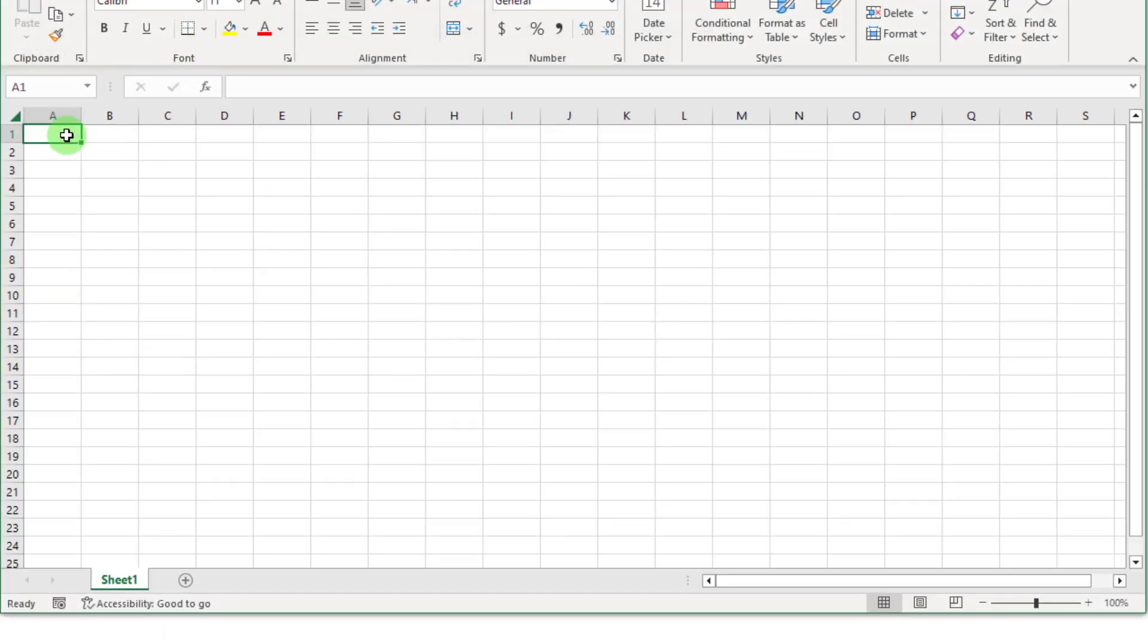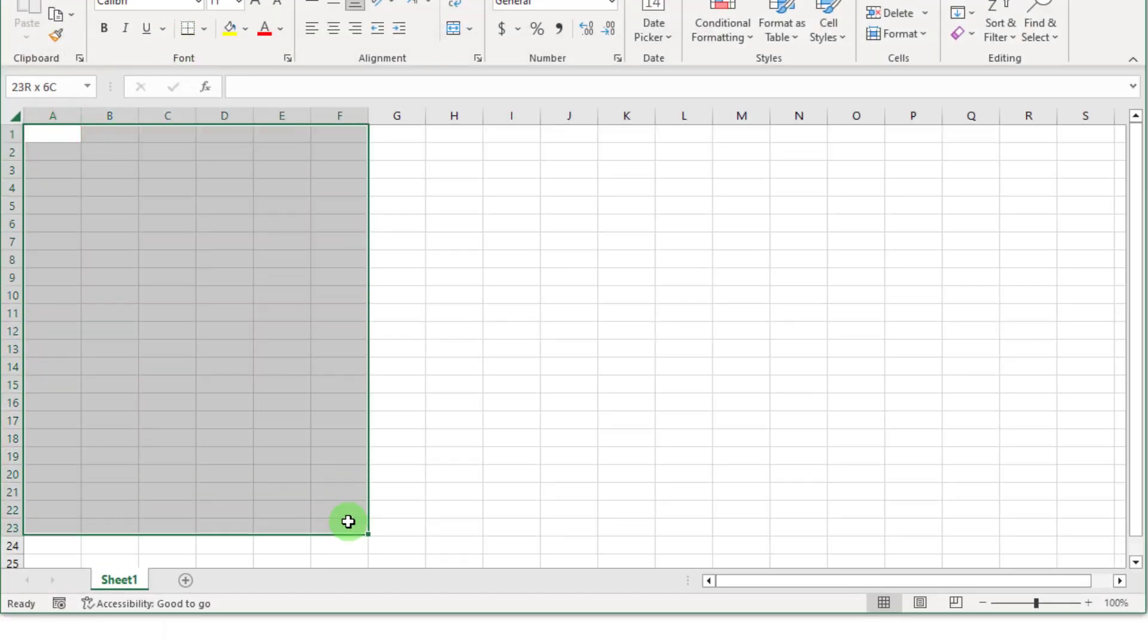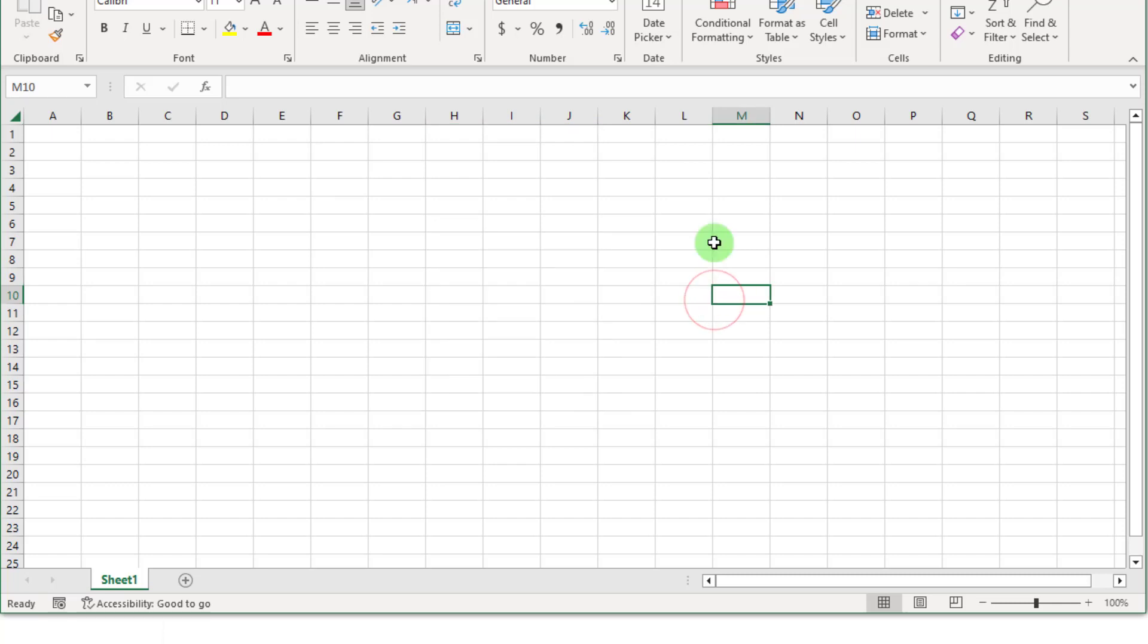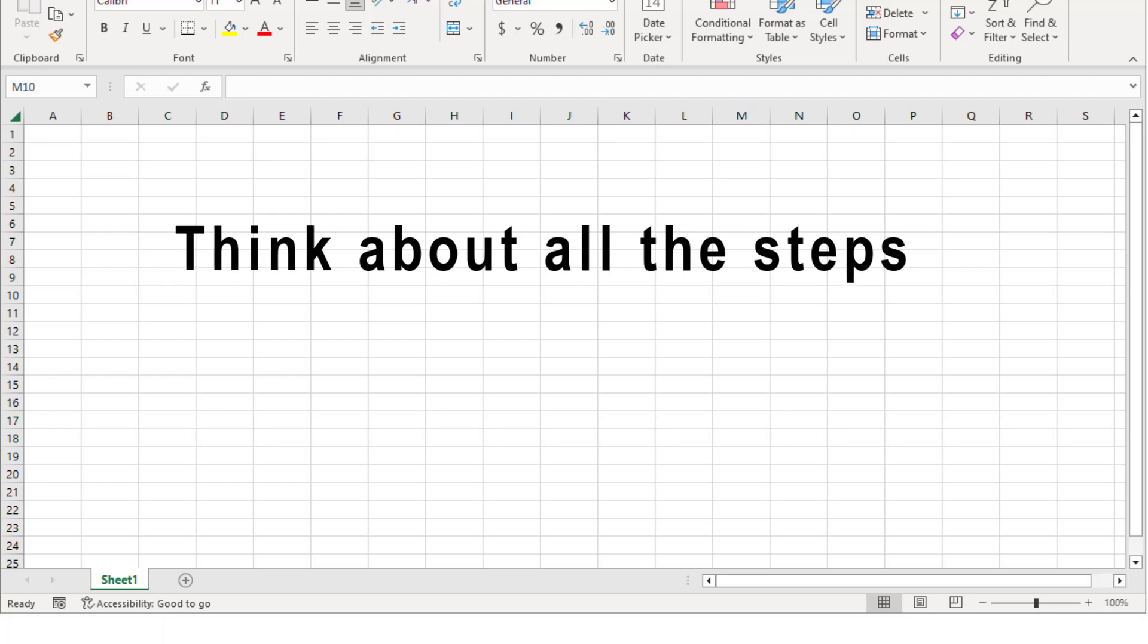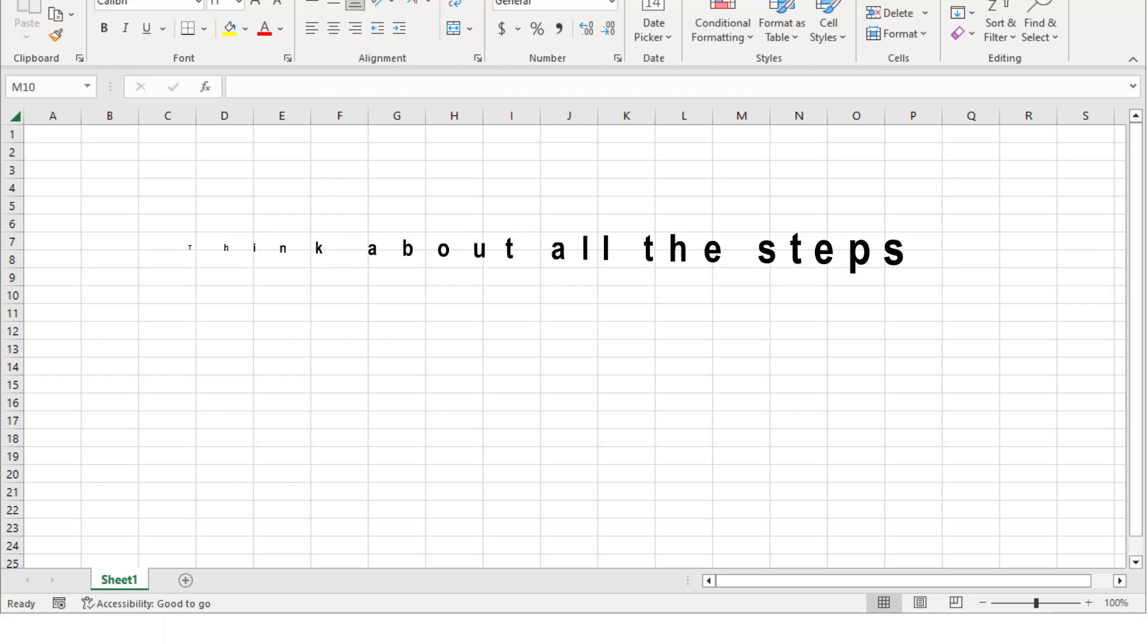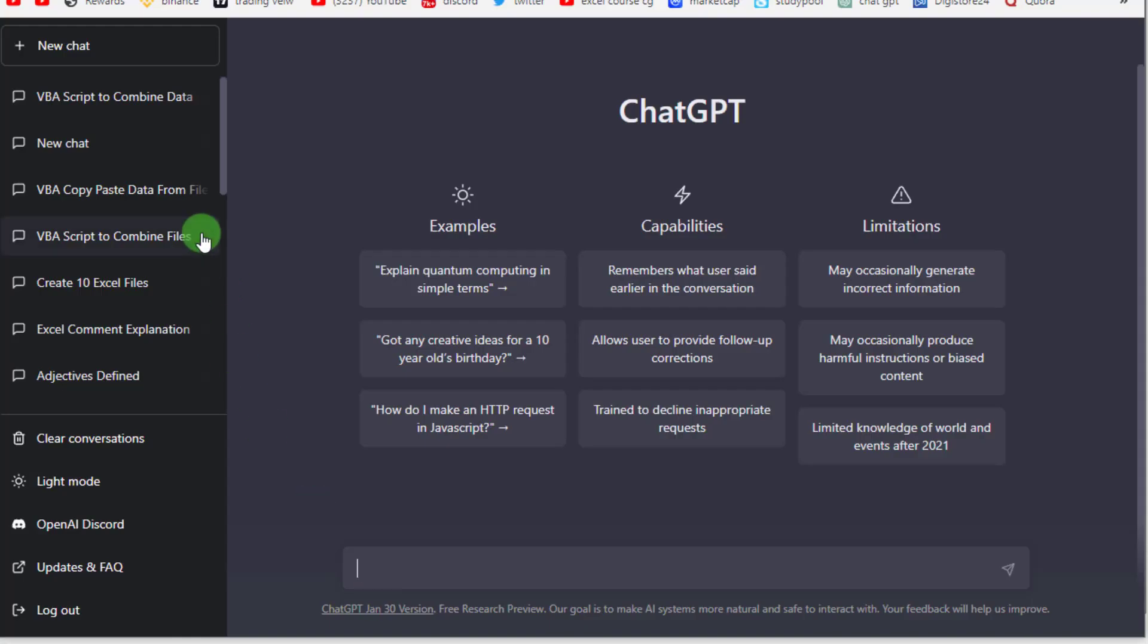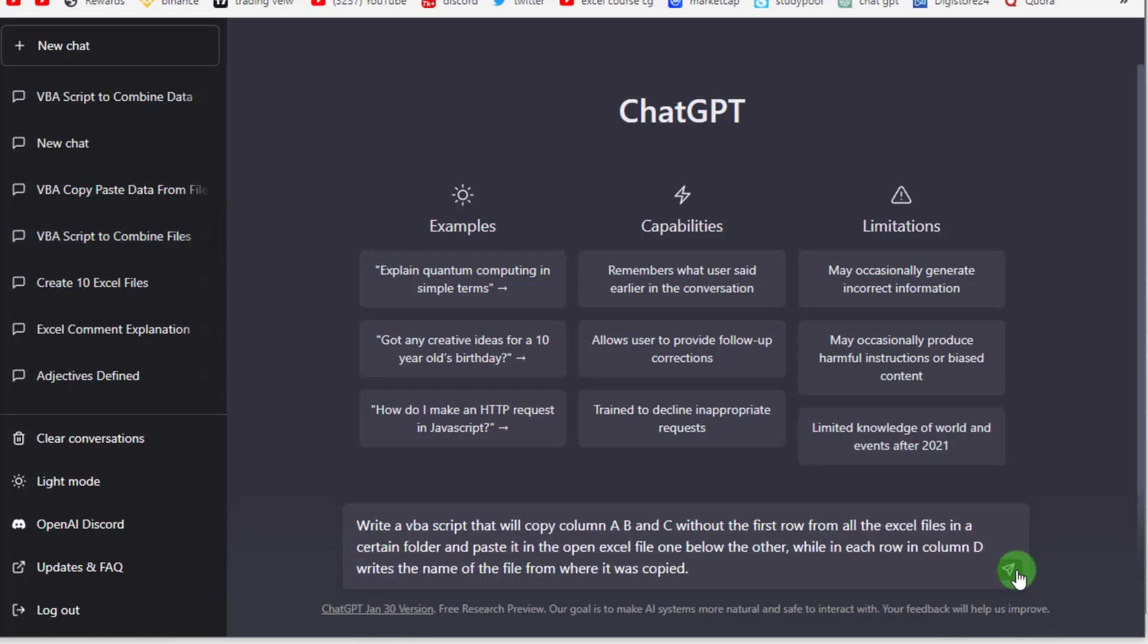So the first thing to do is think about all the steps that you would do manually and try to explain that to ChatGPT. So I want to ask ChatGPT to write a VBA script that...